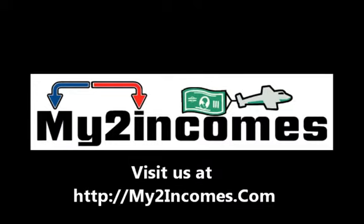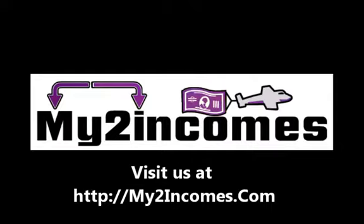In case you didn't already know, we've got more free content at My2Incomes.com, and there's also a membership area. So please check it out after the video, and don't forget to take some notes.